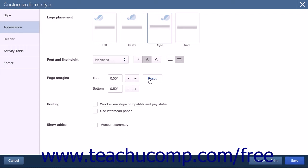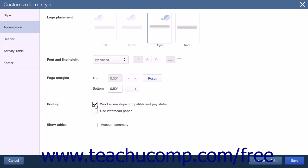A Reset button will reset the margins back to the default if needed. The Printing section has two options: a checkbox for Window Envelope Compatible and Pay Stubs, and a checkbox to Use Letterhead Paper, which allows you to use pre-printed letterhead. The final section on the Appearance tab is Show Tables, which contains a single checkbox that will display an account summary when checked, adding a section showing a summary of account activity as of the date you create the form.